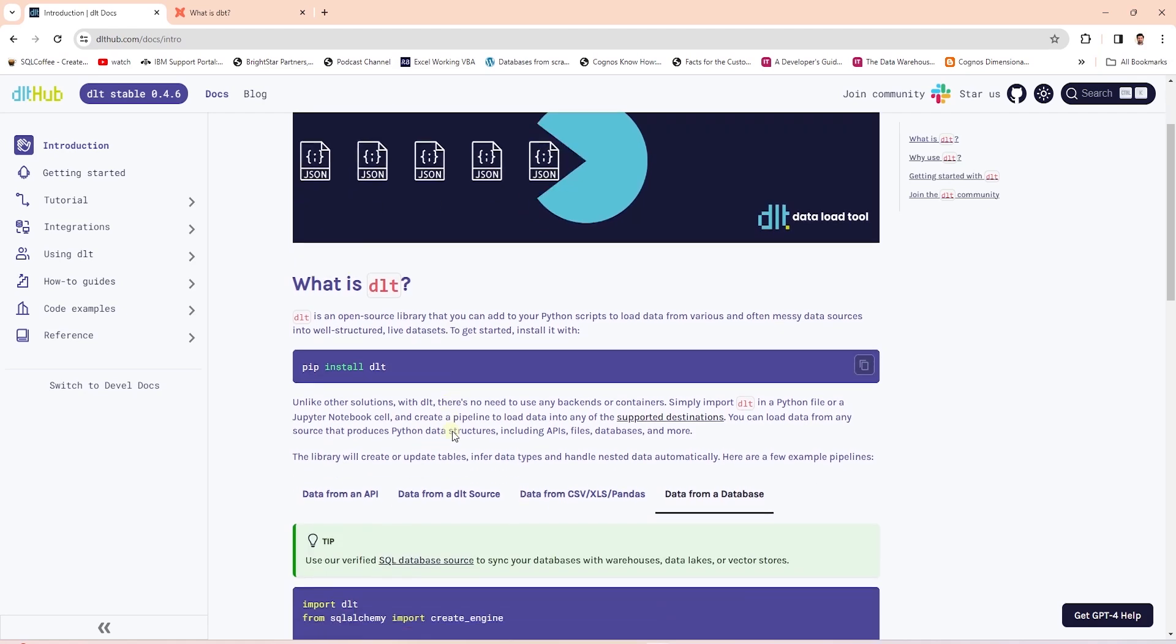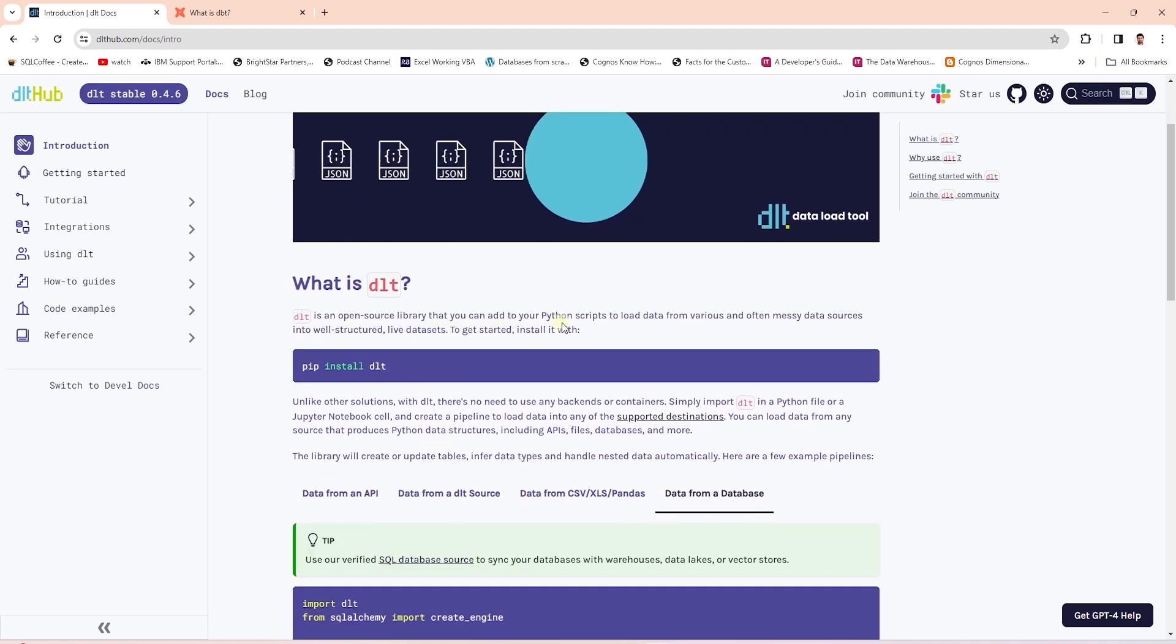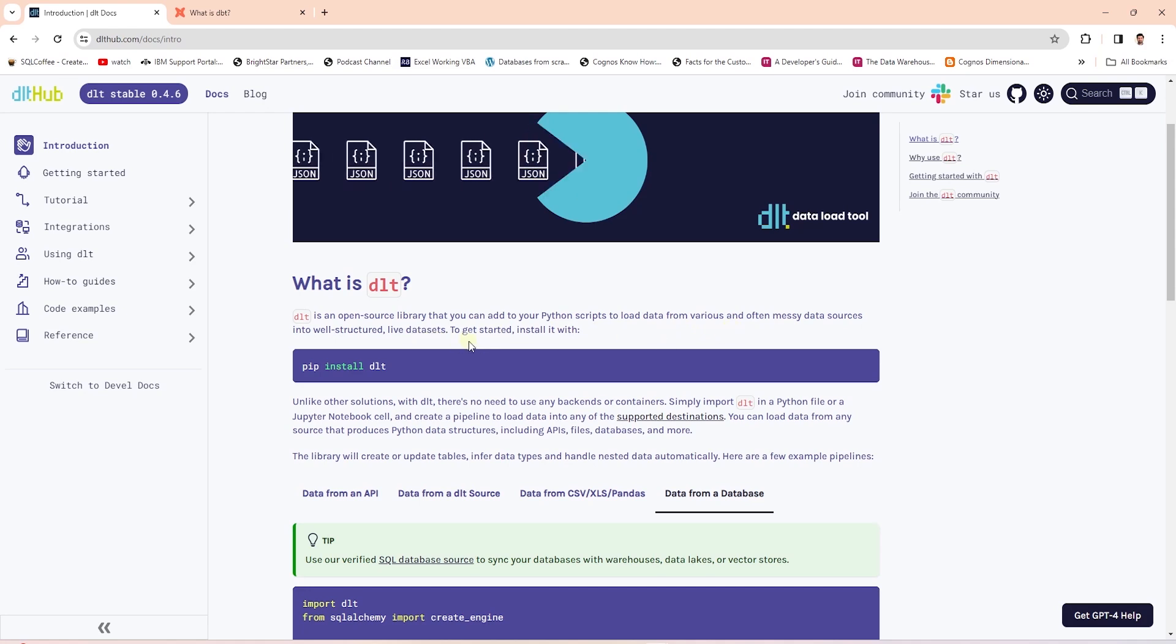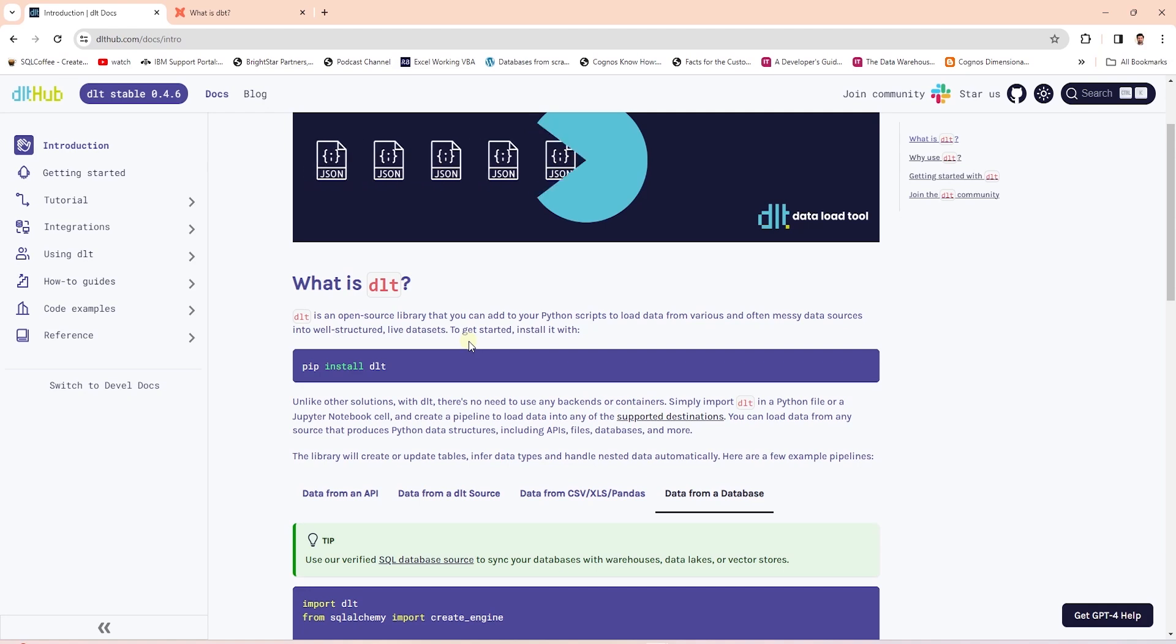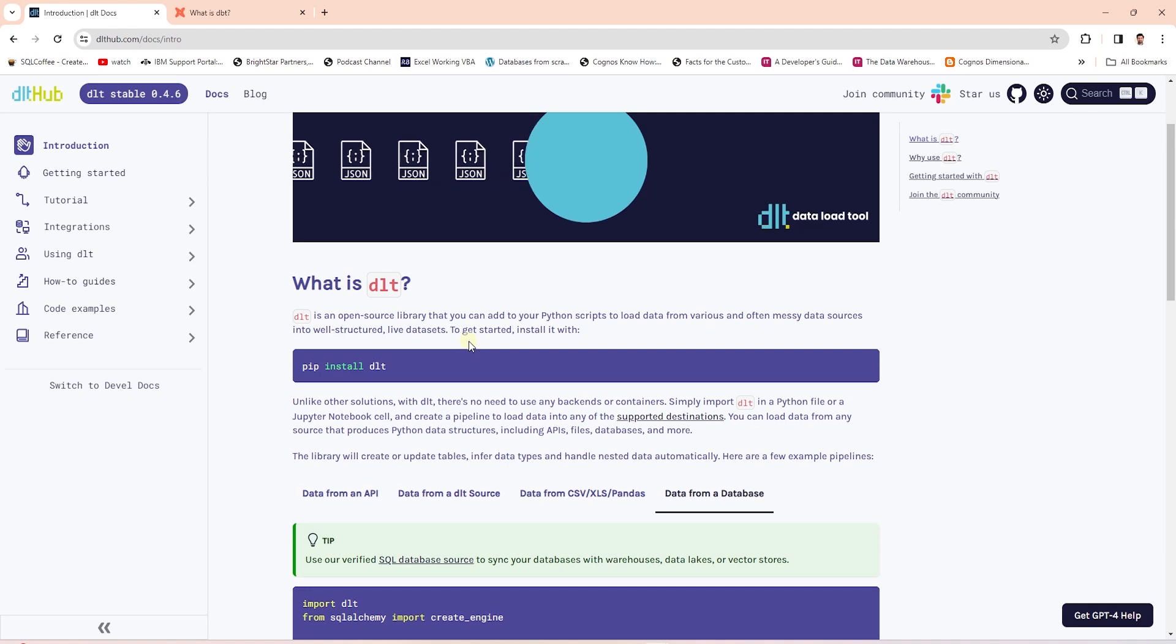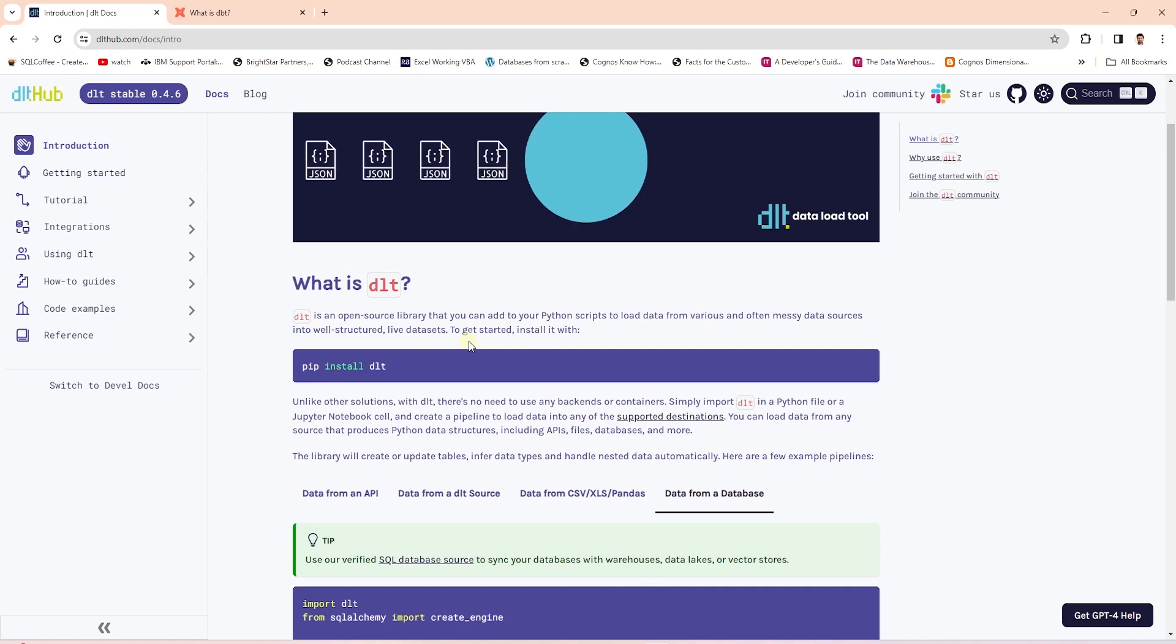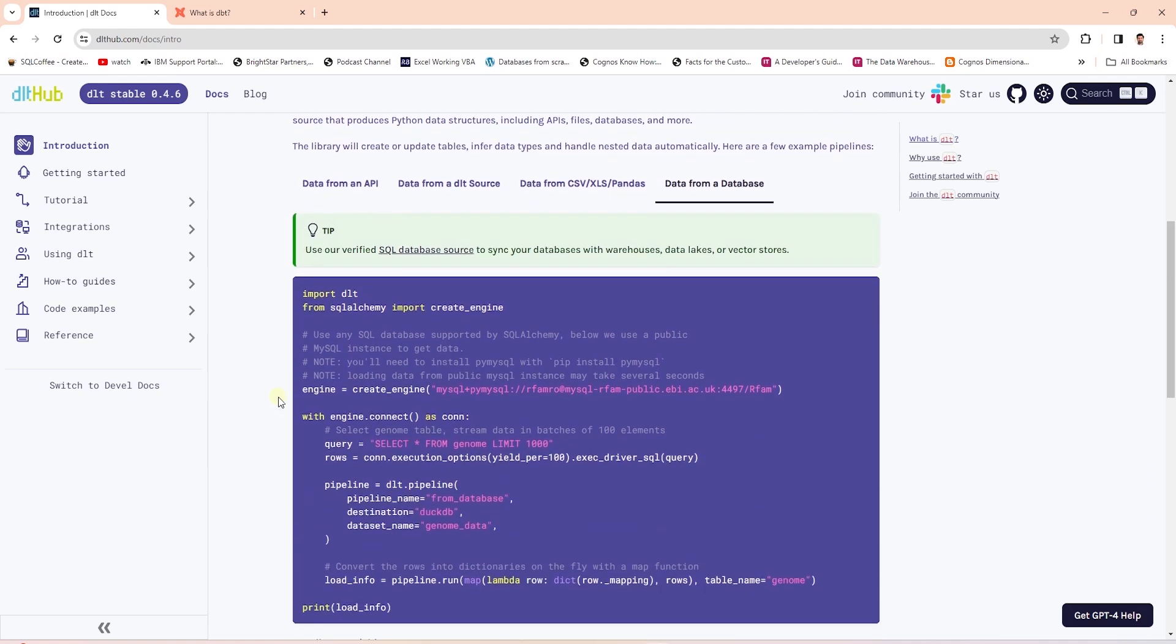DLT is an open source library that we can add to our Python script to load data from various data sources into well-structured data sets. There is no need to use any other backends or containers. We simply import DLT into our Python file or into a Jupyter notebook and create a pipeline to load data into any of the supported destination. You can check the list of supported destination on their site.